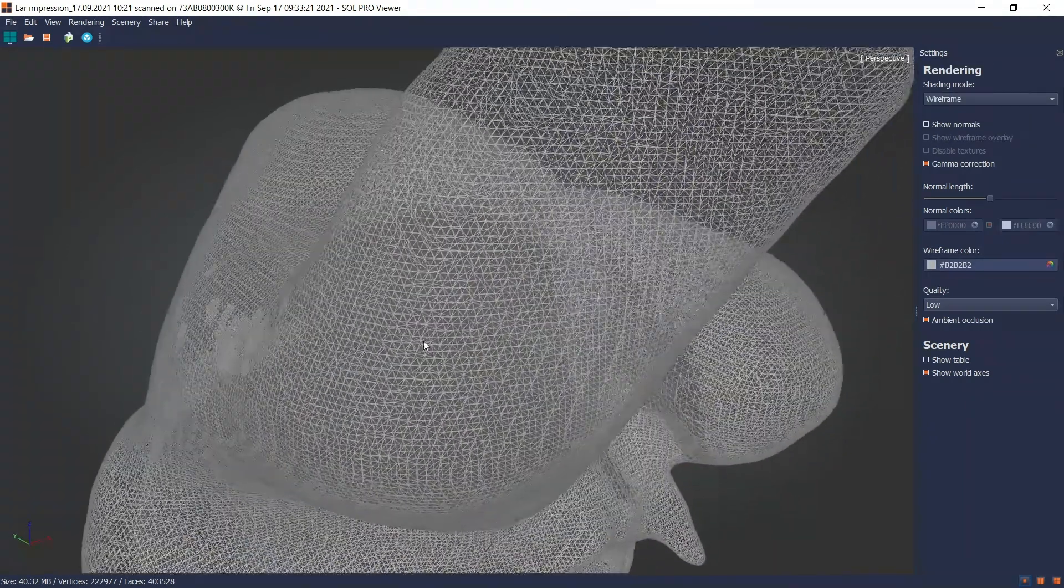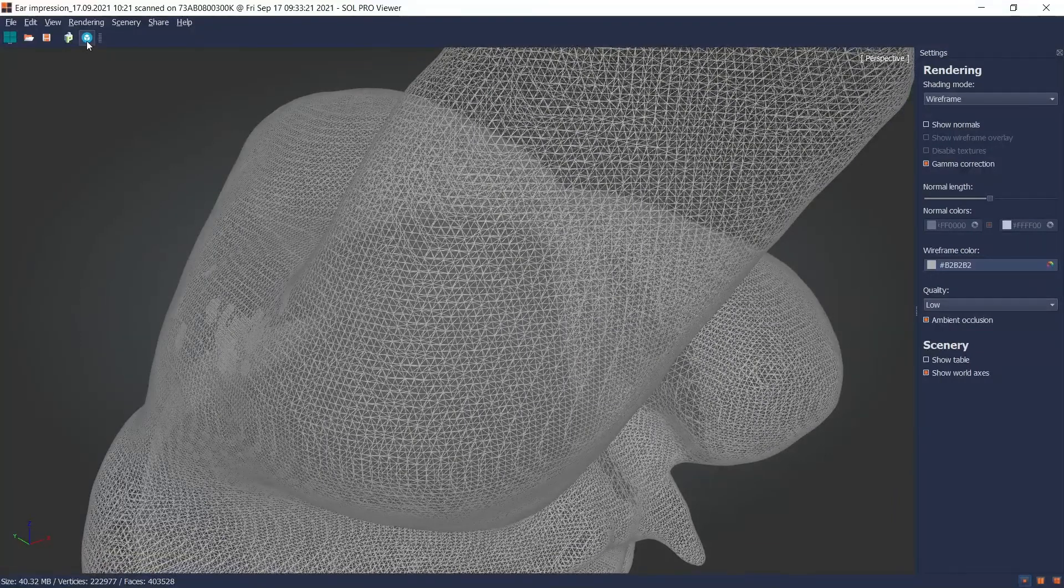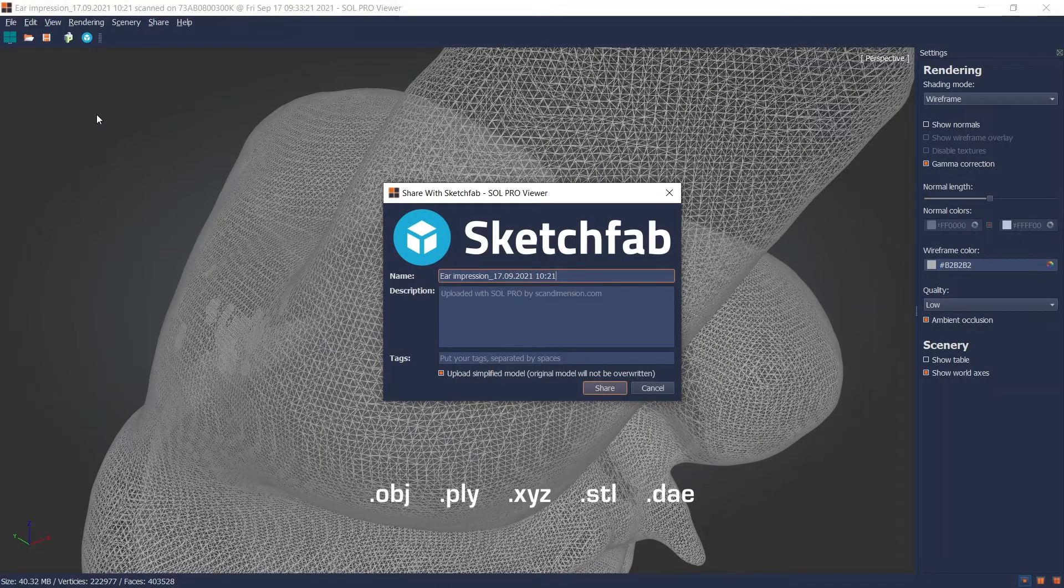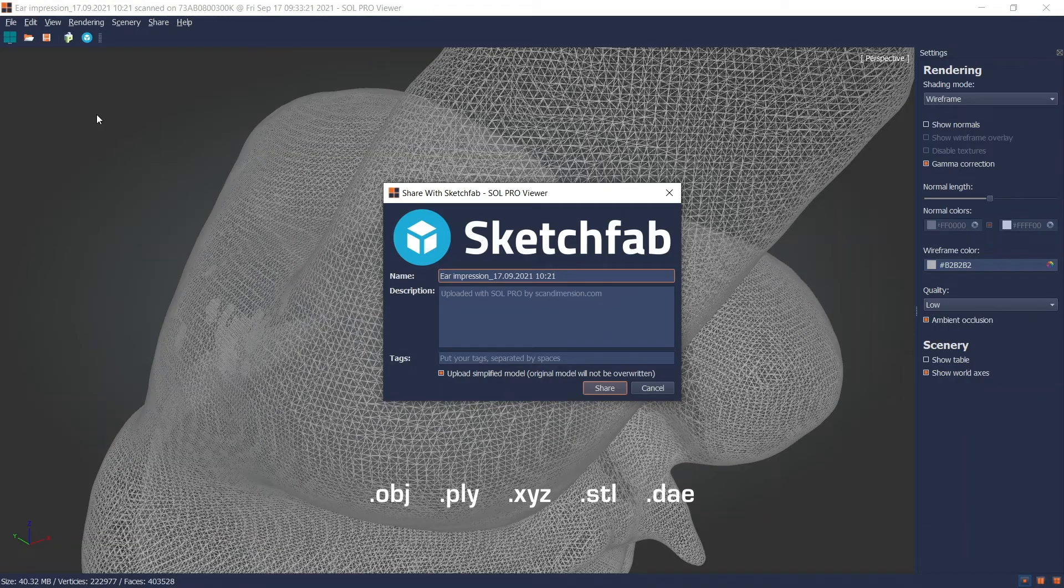You can also upload it for sharing, or export your model in various file formats for further editing in third-party software or for 3D printing.